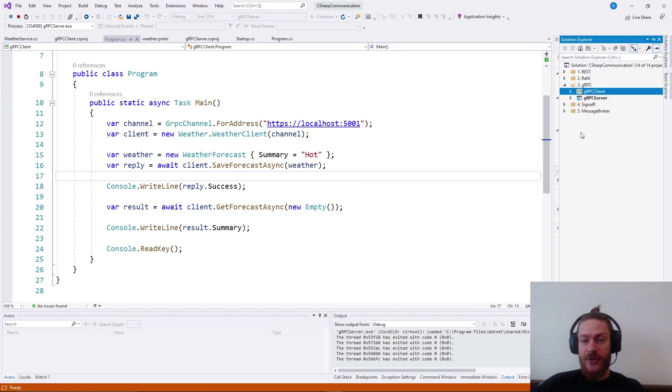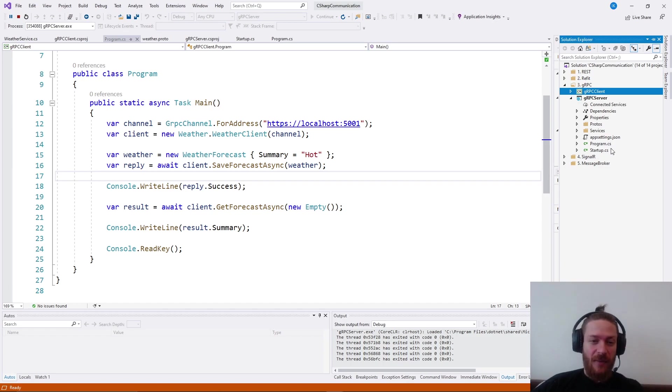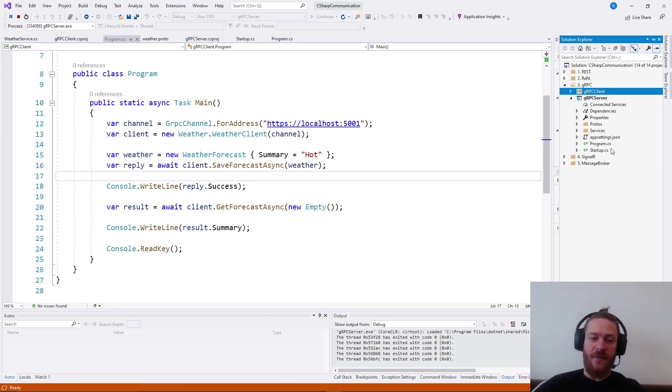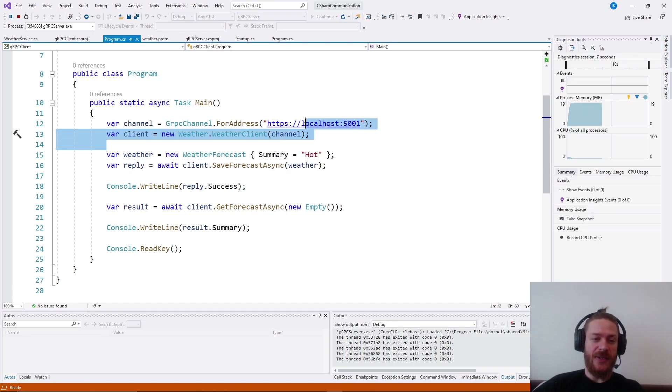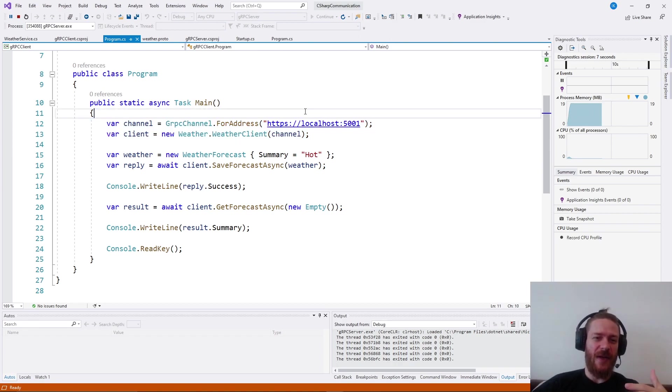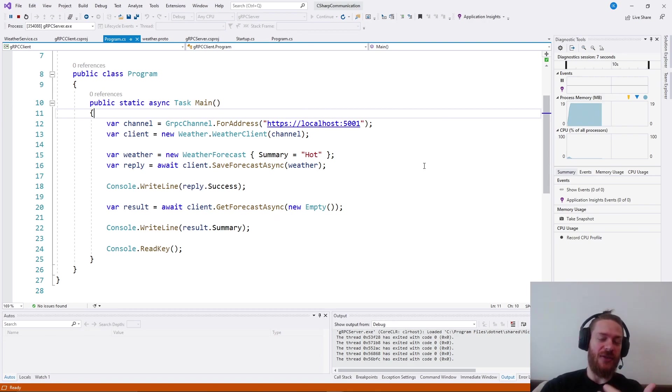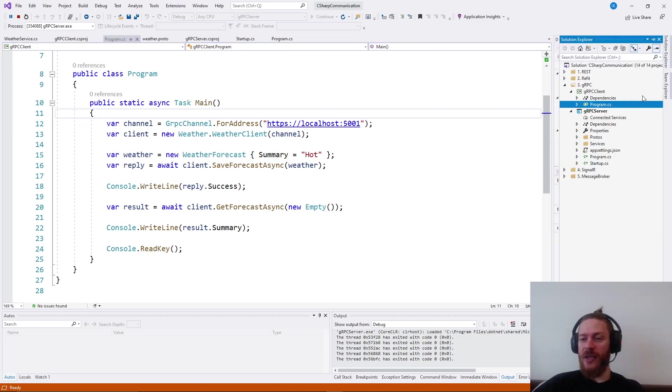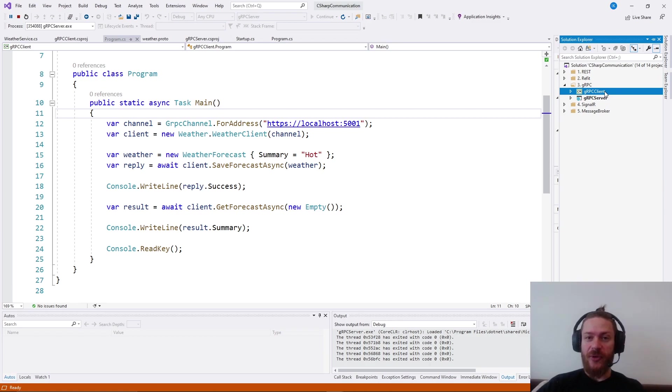Thank you guys for watching this video. I hope you like gRPC. It's nothing more. Essentially, you can start writing gRPC applications. What you can do is you can abstract these calls here behind an interface so that it will be easier for you to use them behind the dependency injection container. But still, that's not something we need to cover in these videos. So I'm going to see you in the next one about Signal R.